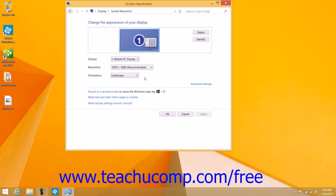When you have finished changing your screen resolution, simply click the OK button to accept the changes. Windows will preview the changes and then allow you to either keep the changes or revert back to your previous display settings in a message box that appears on screen.